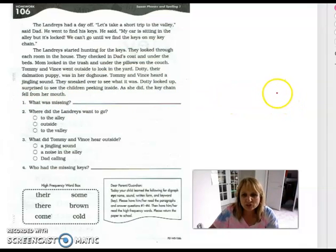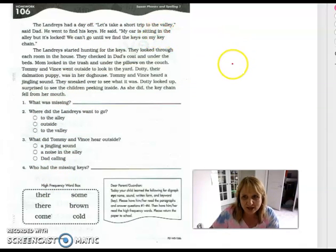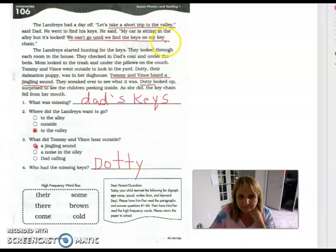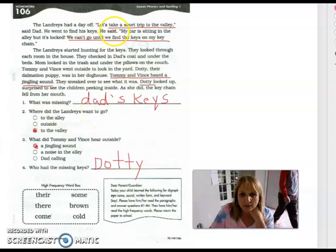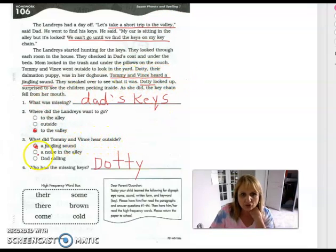I want you to pause the video and read it two more times with a family member. Answer all four questions, making sure that you find the answer in the story and underline it. Then come back here with me. Welcome back, boys and girls! What was missing? Dad's keys — I found it right up here. Where did the Landrys want to go? They wanted to take a short trip to the valley. What did Tommy and Vince hear outside? They heard a jingling sound. And who had the missing keys? Dotty, their dog.